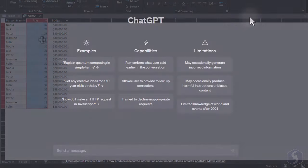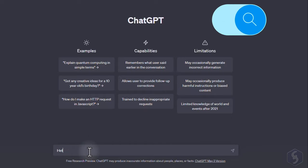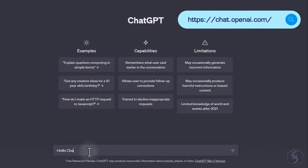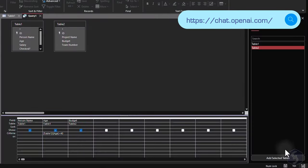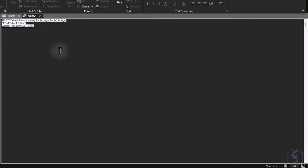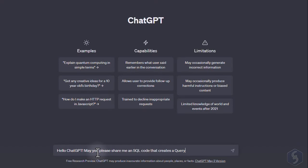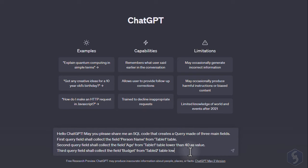You can also build your query with SQL language, and get support from ChatGPT. Switch to SQL view, and ask ChatGPT to provide an SQL code that meets your query specifications. Make sure to give precise instructions, and separate names of tables and fields with quotes to avoid misunderstandings.